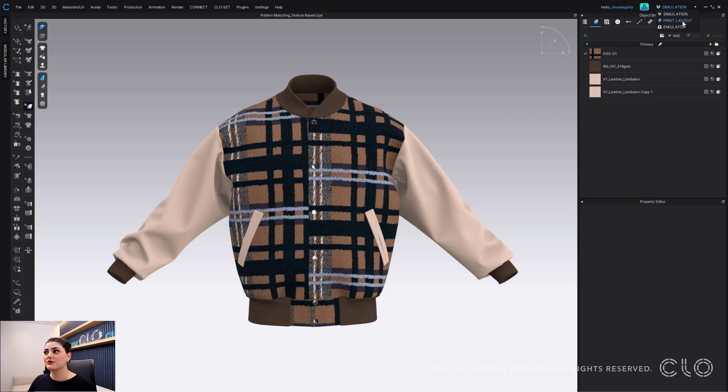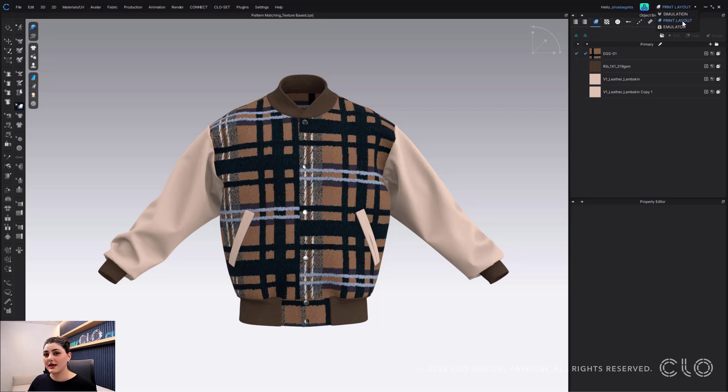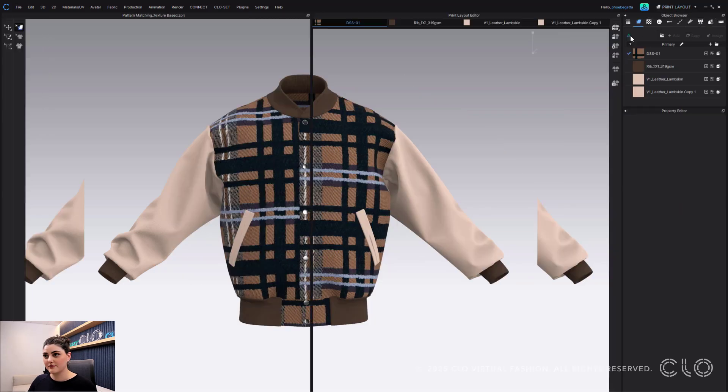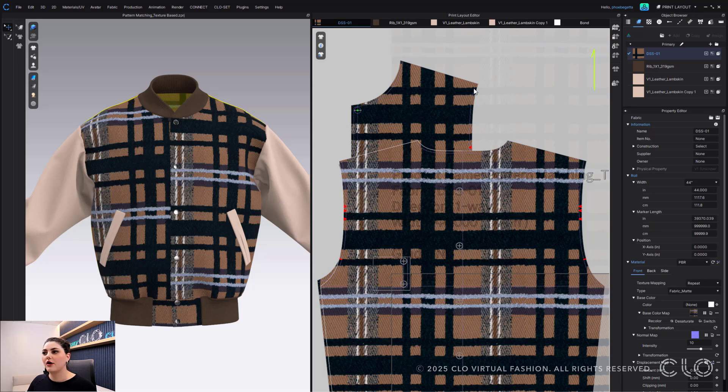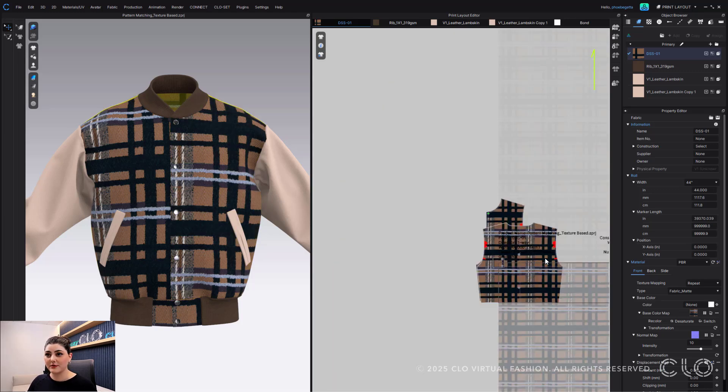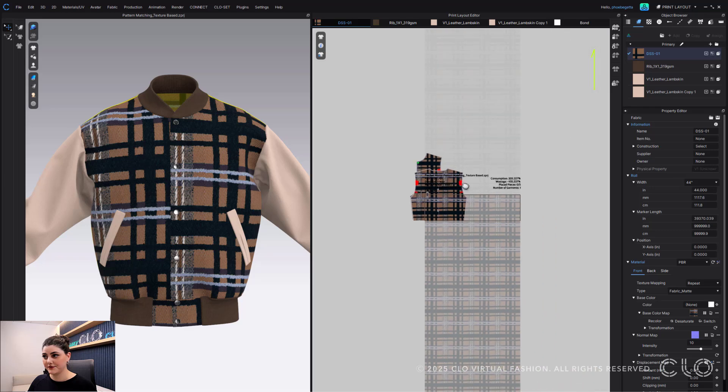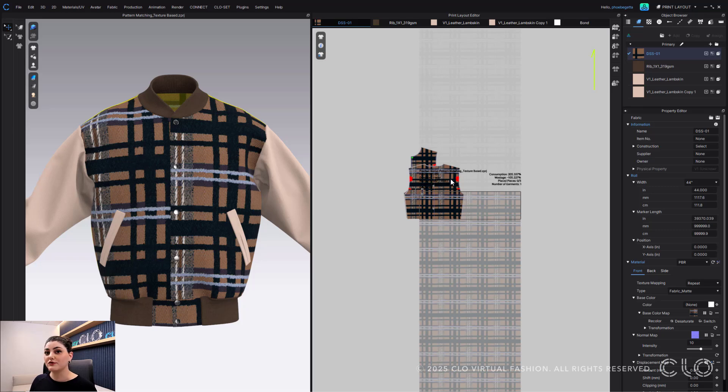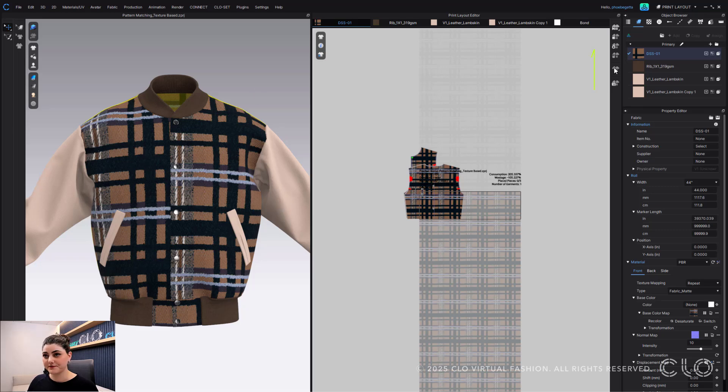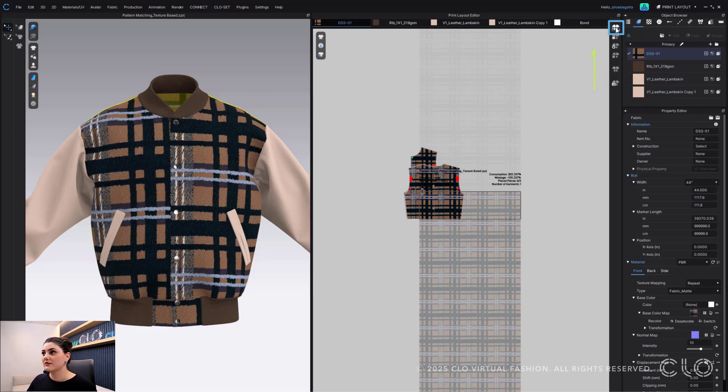What that also means is if you go into your print layout, those pattern pieces are also locked so you can't move them in your print layout. They will still nest for you, but you won't be able to accidentally move them because you want them to follow exactly what's going on in your 3D window.